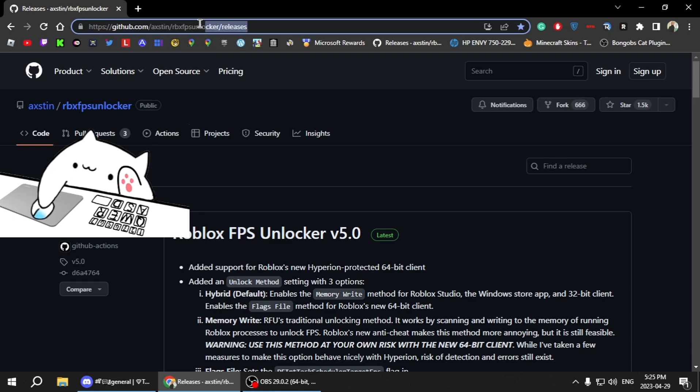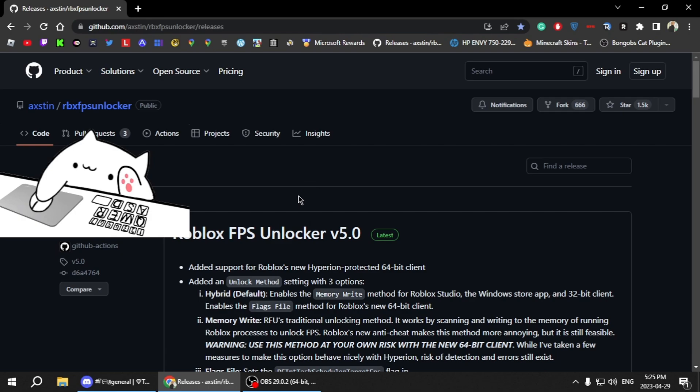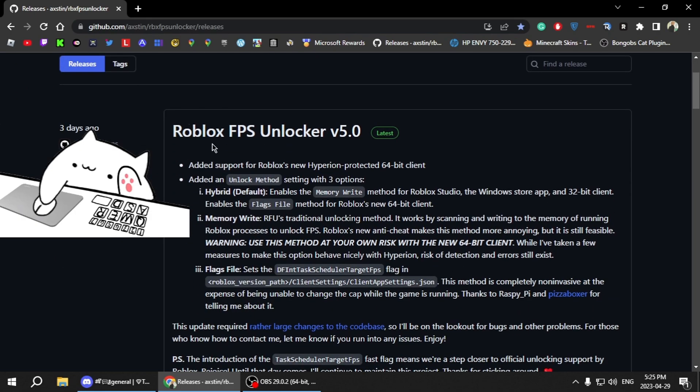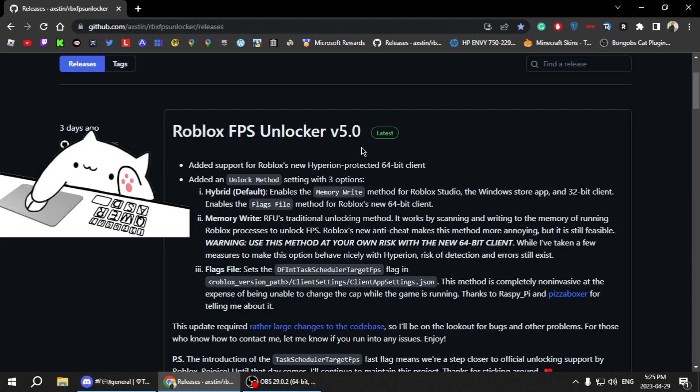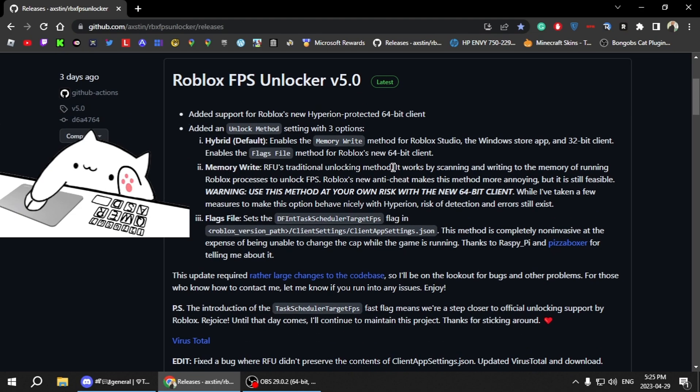Open up this link, I'll put it in the description, and then you want to download this first link. But if you're watching this in the future it could be 5.1, 5.2, 5.3, but currently it's 5.0.